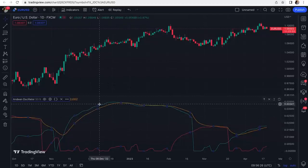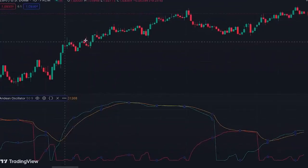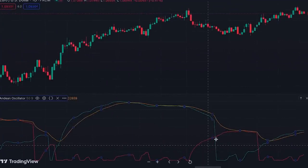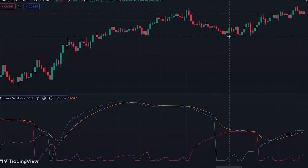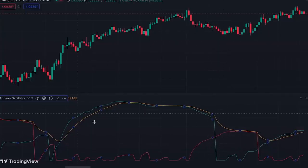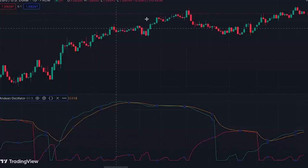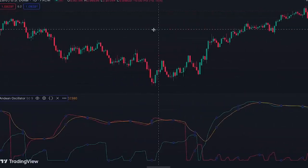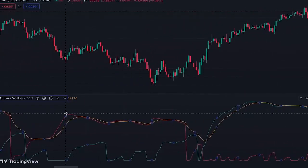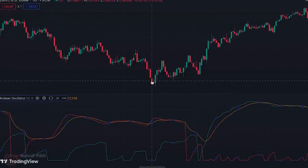The green line is the bull component of this indicator, so when the green line is rising it shows that we have bullish price variations. When the red line is rising, which is the bearish component, it shows that we have bearish price variations. When the green line is over the red line the market is in an uptrend and you can expect new higher highs, and when the red line is over the green line the market is in a downtrend and you can expect new lower lows.